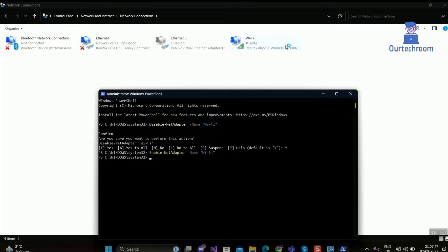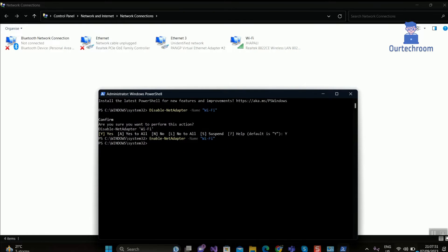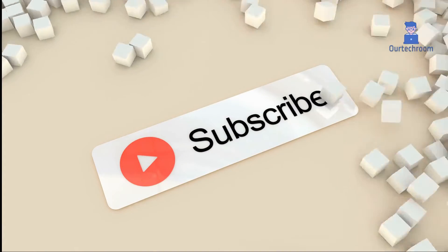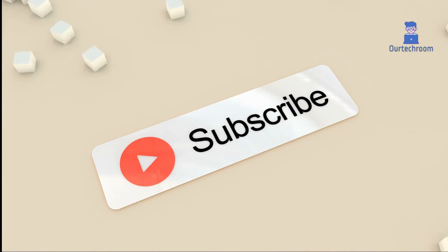In this way we enable and disable network adapter using command line and PowerShell. If you like this video please like, share and subscribe to the channel. Thank you.